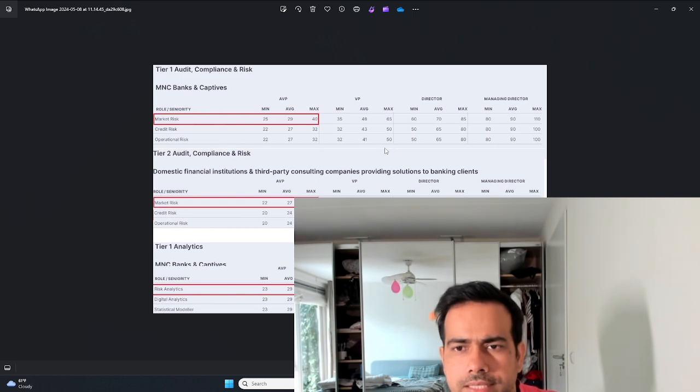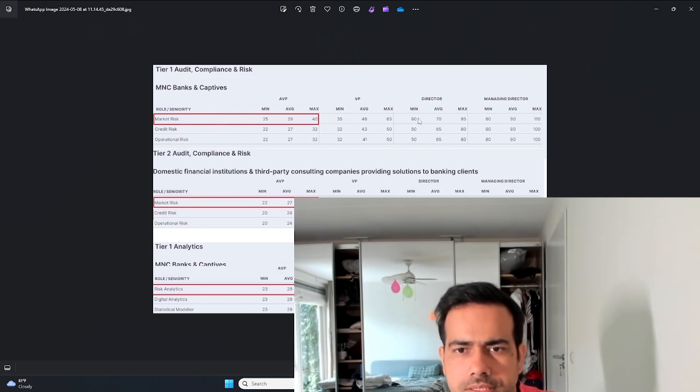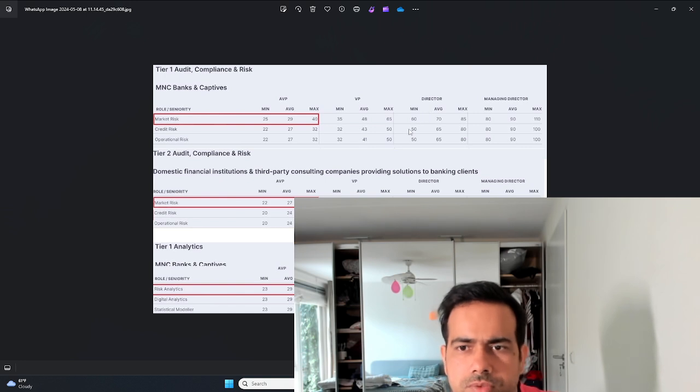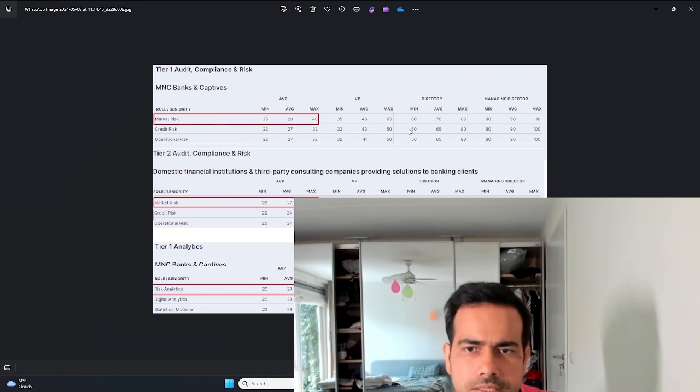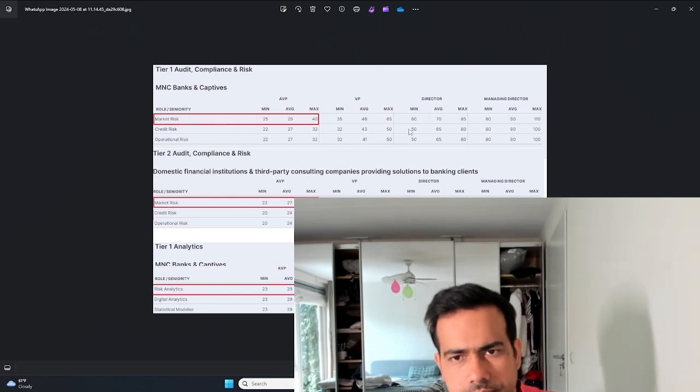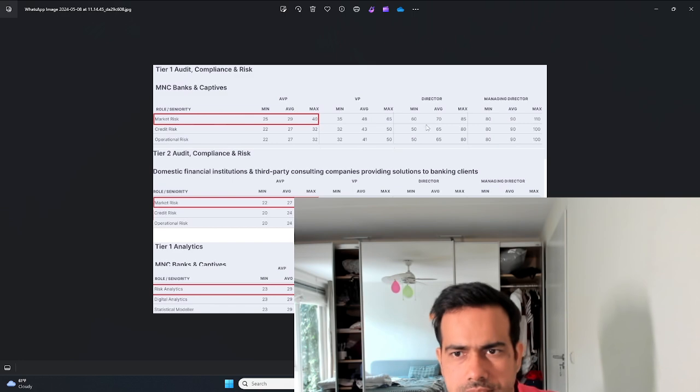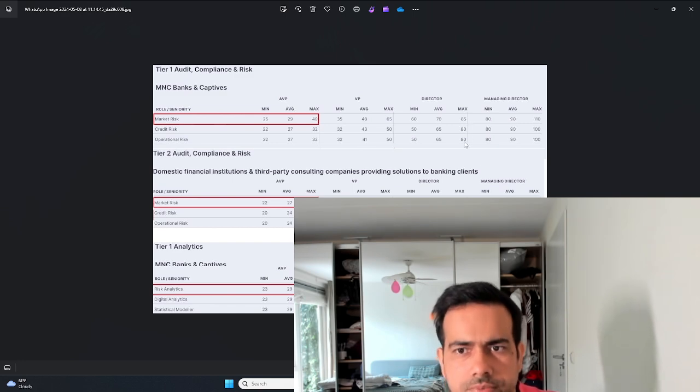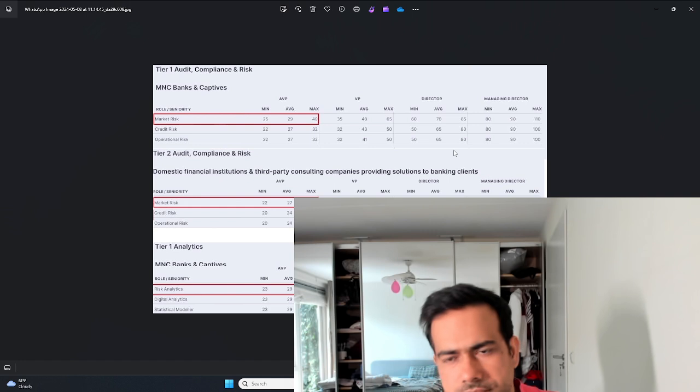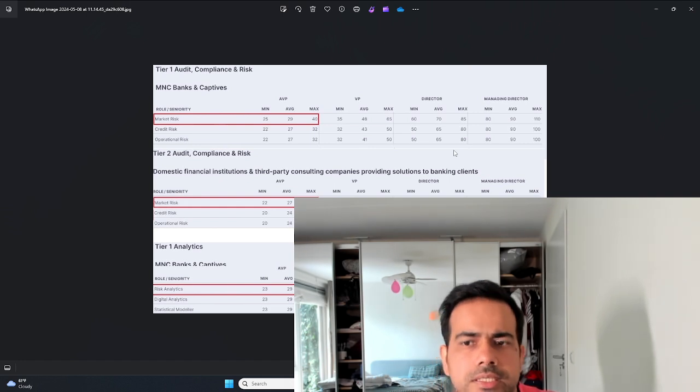At the director level, it's anywhere between 60 to 85 lakhs. Credit side is about 50 to 80. Once you become senior, the salaries do not vary that much between credit and market and everything else.